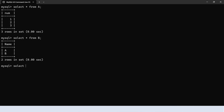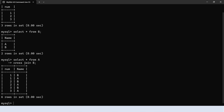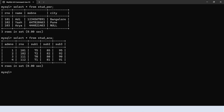Now let's execute the queries. Select star from A cross join B. If we don't mention cross join, we get the same result — select star from A comma B. Default join is cross join. Now let's apply cross join on the student tables: select star from students personal cross join students academics.